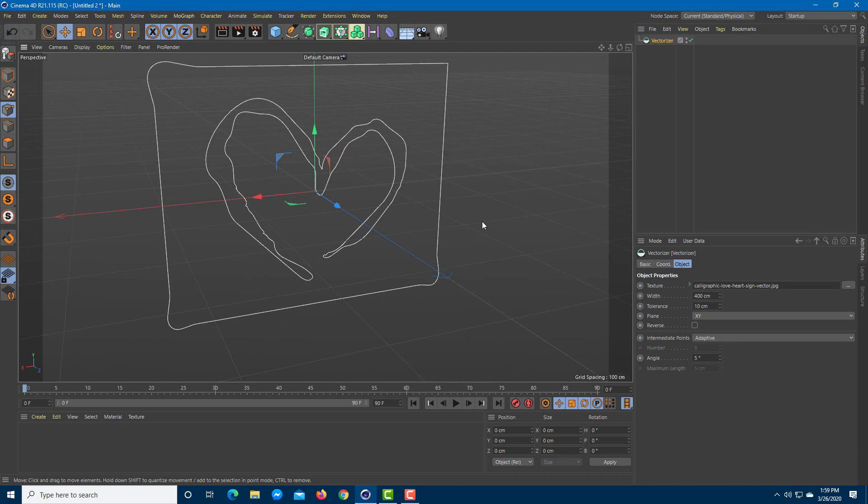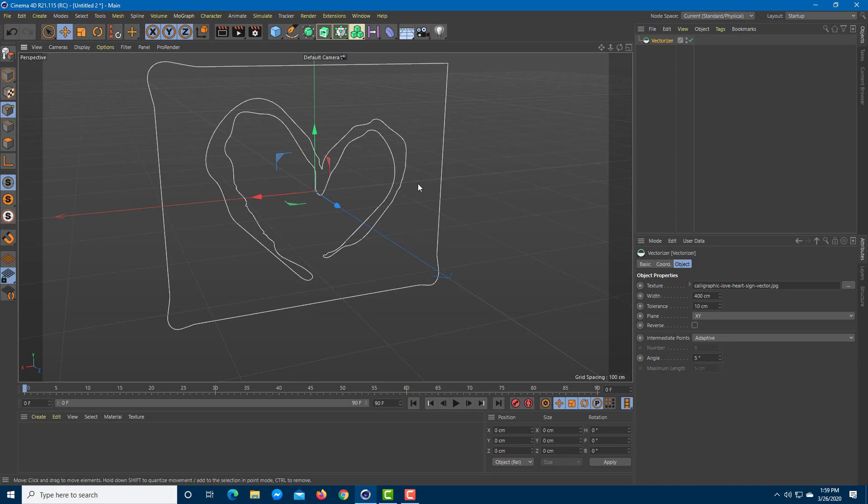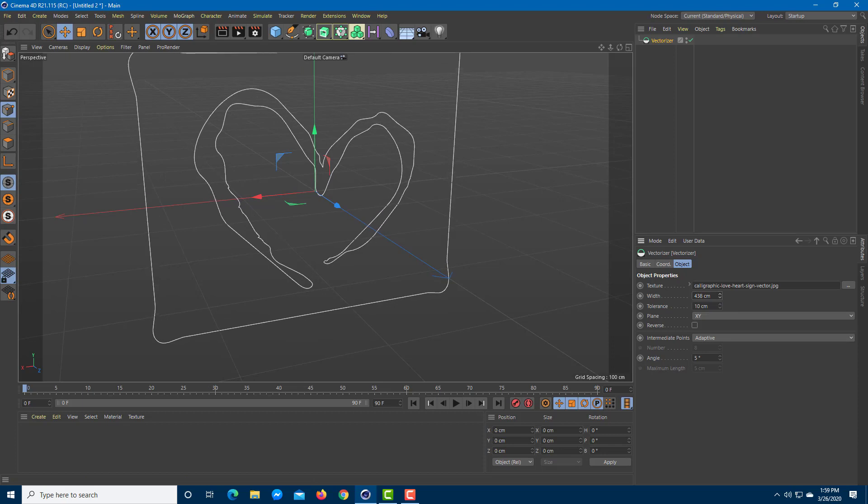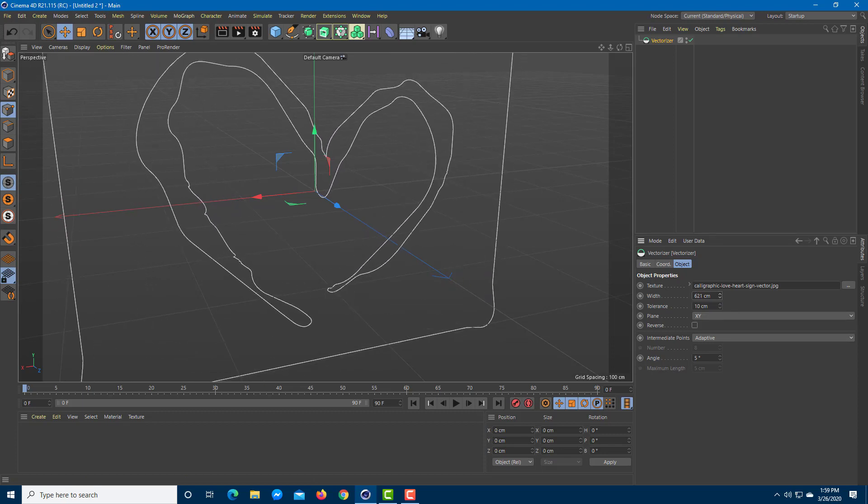Over here you can see this is what it imported. The black is actually here - it's the heart - and the white parts are the empty parts right over here. I can increase and decrease the width right over here as you can see.